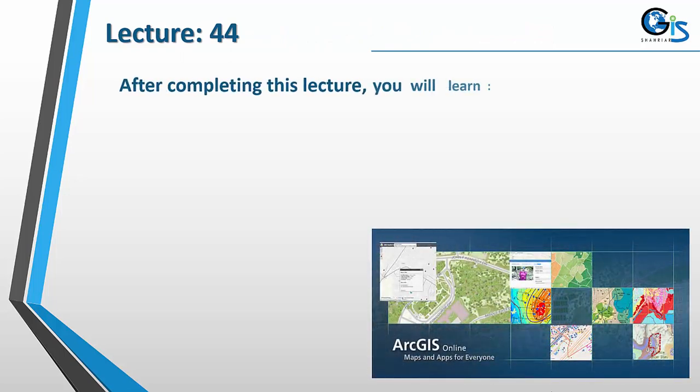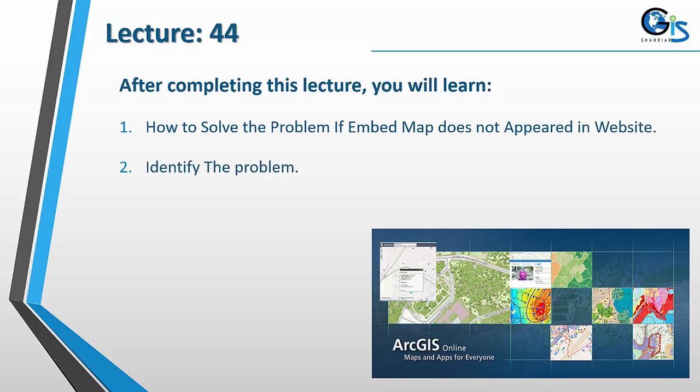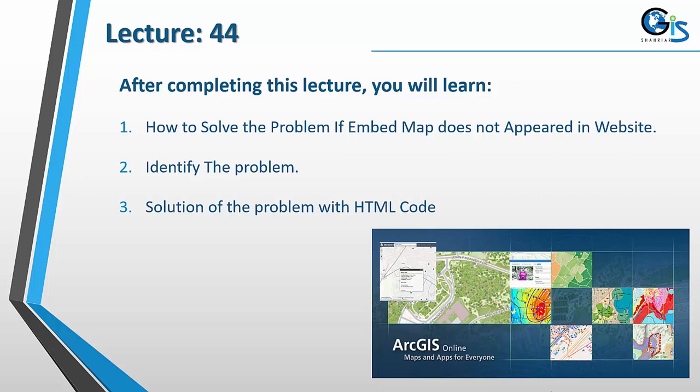After completing this lecture, you will learn how to solve the problem if embed map does not appear in website, identify the problem, and find the solution of the problem with HTML code.